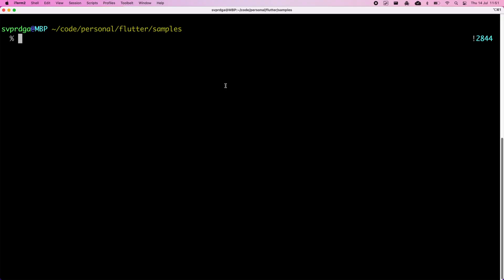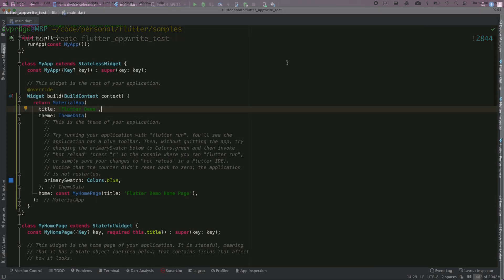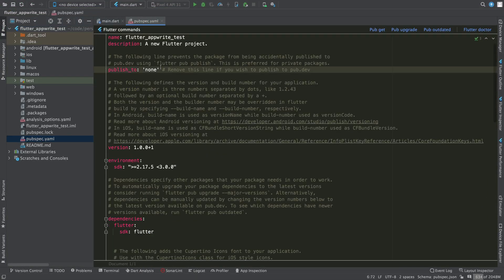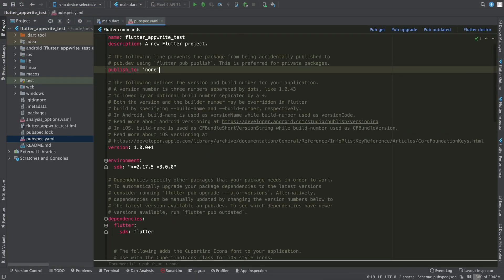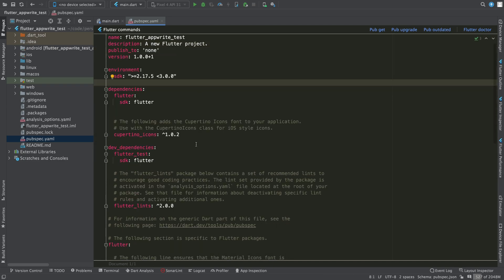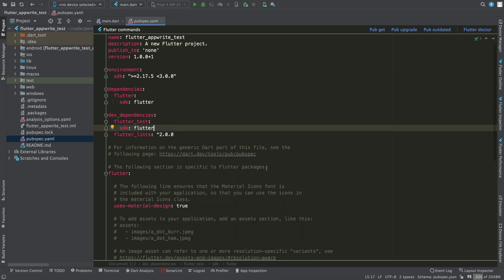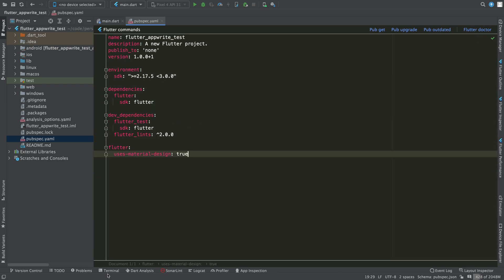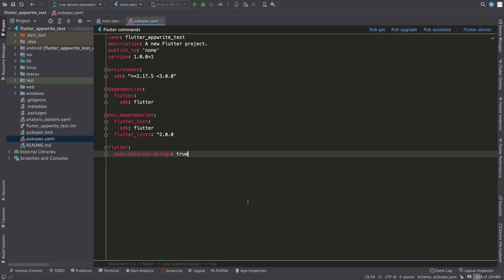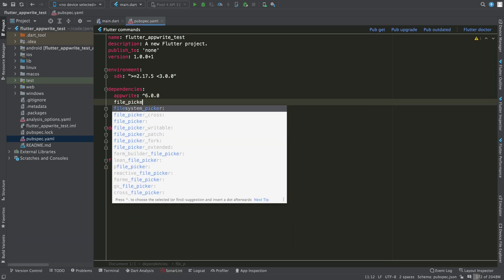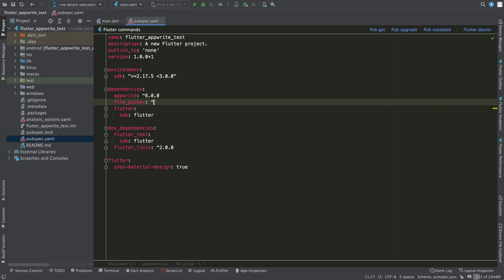Now I'm going to create a new Flutter app. The first thing is to remove all comments from pubspec and add the necessary dependencies, which will be the AppRite package and file picker. We're going to use the latter to select a local file and upload it to AppRite.